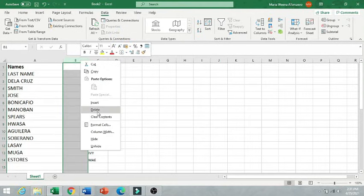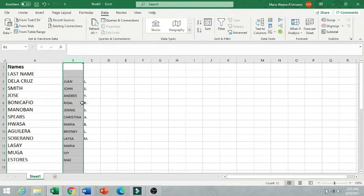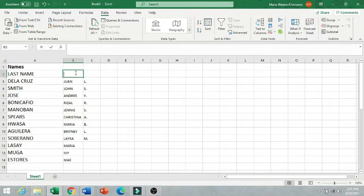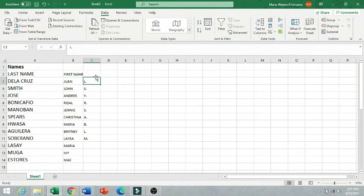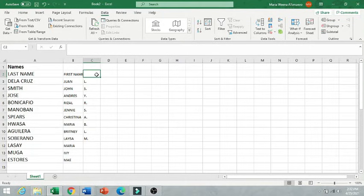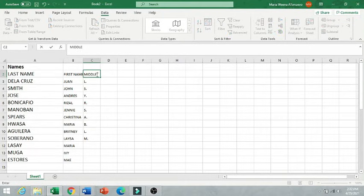So we just need to delete also the excess column. So I have now three columns. The last name, the first name, and the middle initial.